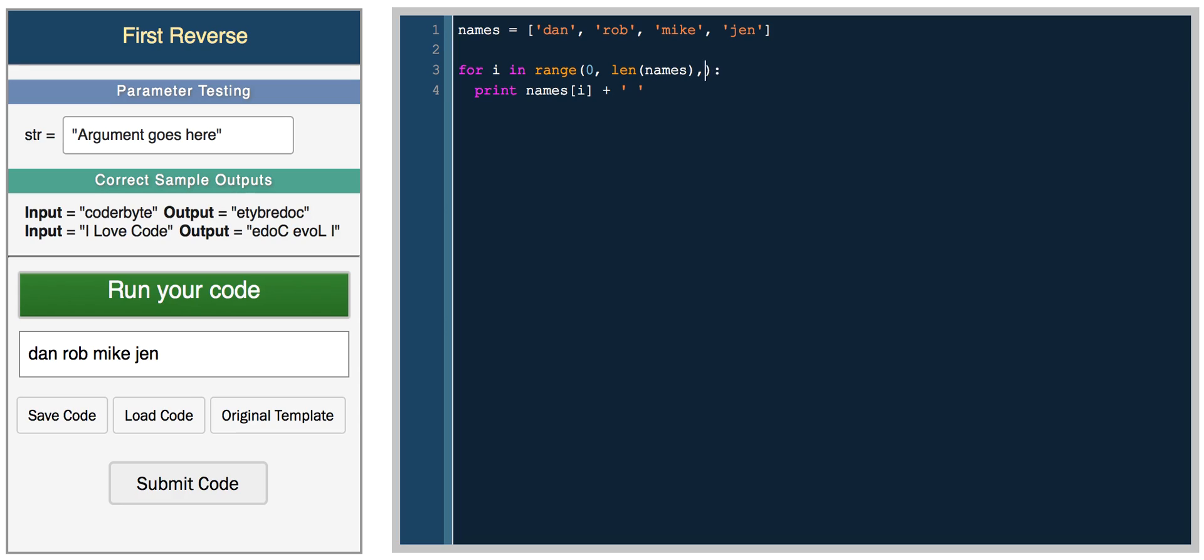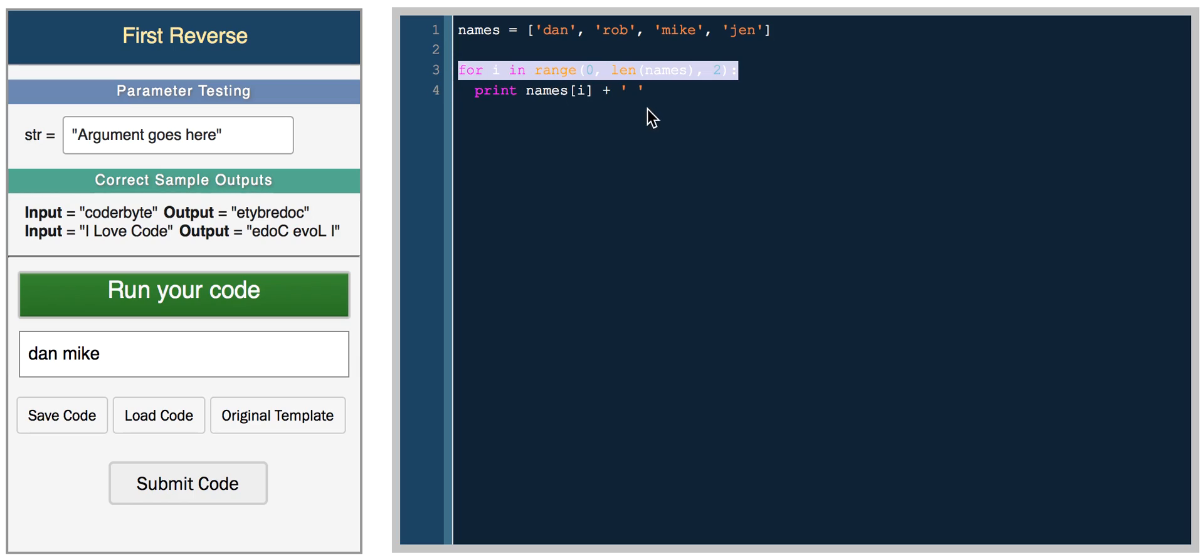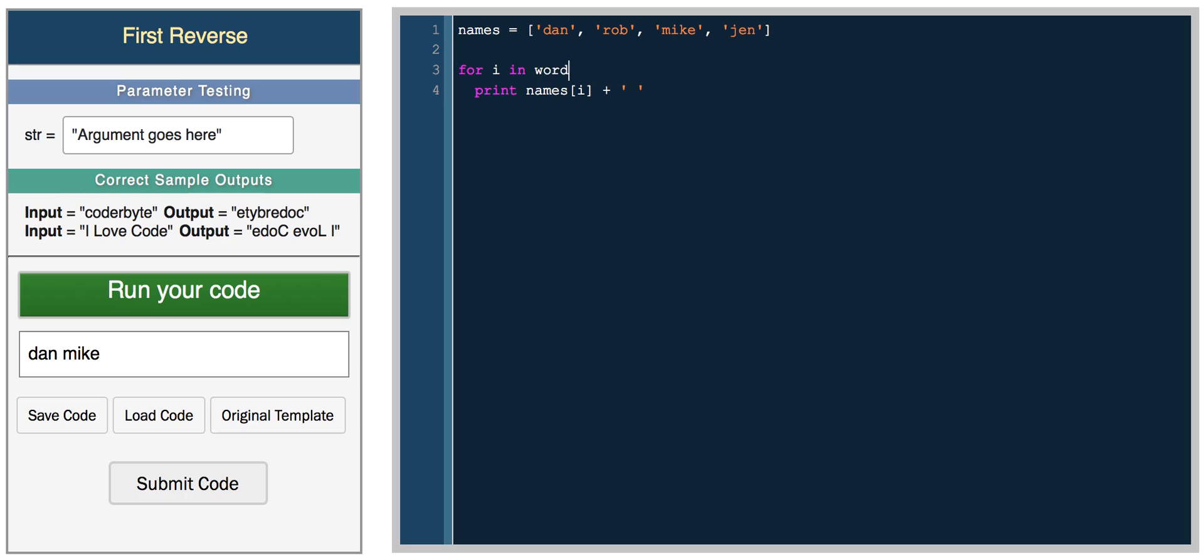If you wanted to skip, then you could do something like two. And now it just prints every second element. So it prints Dan, skip, Mike, skip. So you get Dan and Mike. This is similar to how for loops are in other languages. But a more Python way of doing it would just be for i in names, and then just printing i with a space to make it easier, and you get all of them.